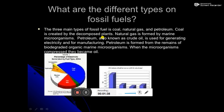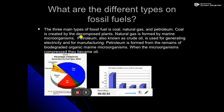Petroleum, also known as crude oil, is used for generating electricity and for manufacturing. Petroleum is formed from the remains of biodegraded organic marine microorganisms. When the microorganisms become compressed, they become oil. So there are three main types of fossil fuel: coal, natural gas, and petroleum. Coal is created by decomposed plants — those plants which were buried inside the earth millions of years ago.